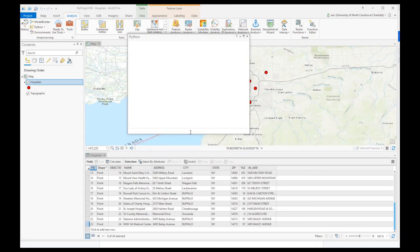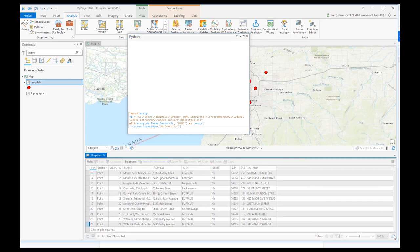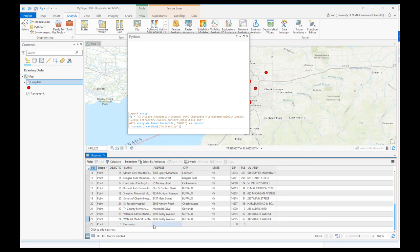The last example is the insert cursor. To add a new hospital, the code imports ArcPy, sets the feature class, and uses ArcPy.da.InsertCursor. Note the insertRow function and the square brackets — that's important. After running and refreshing, a new row appears with the hospital name 'University'. Since the address, city, and other fields were not specified, they appear as null. The geometry has not been created, but the point type is recognized.